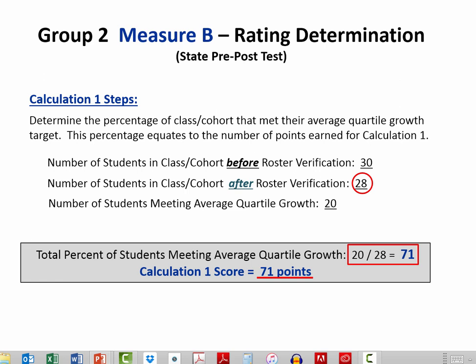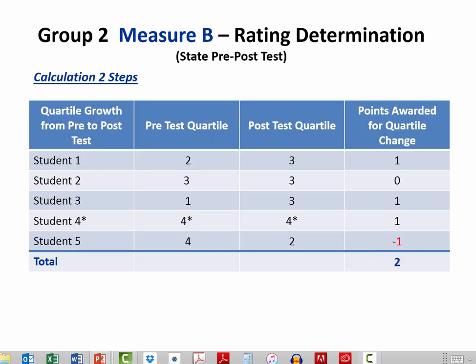Calculation 2 brings specific attention to teachers growing students into the next or a greater quadrant. As a reminder, to be fair to teachers with students that started in the top quartile and ended in the top quartile, Brandywine awards quadrant growth credit to these students for the purposes of Component 5. Now I'm going to run through how Calculation 2 works.